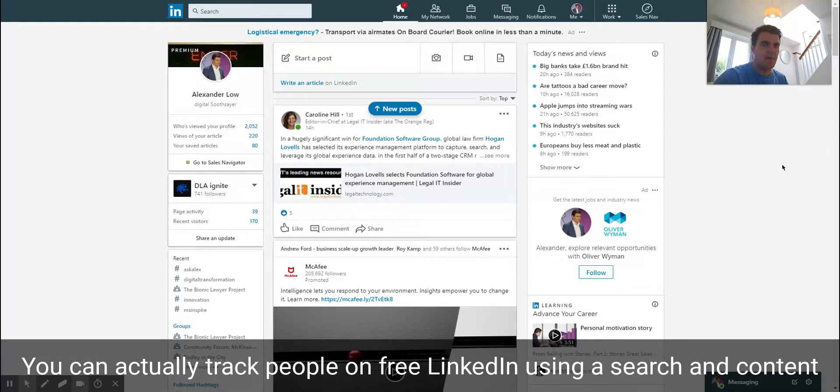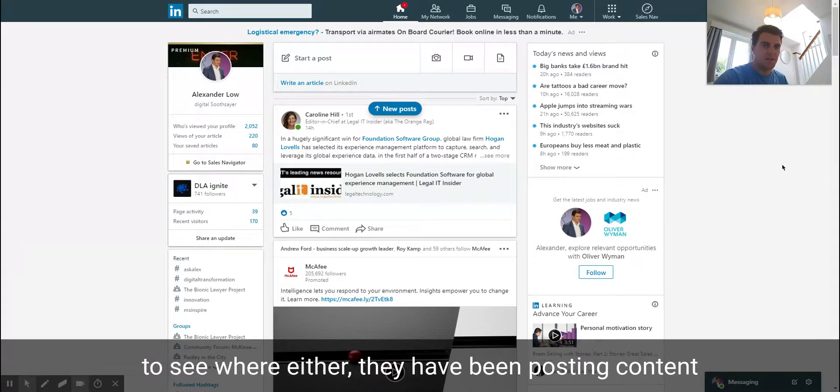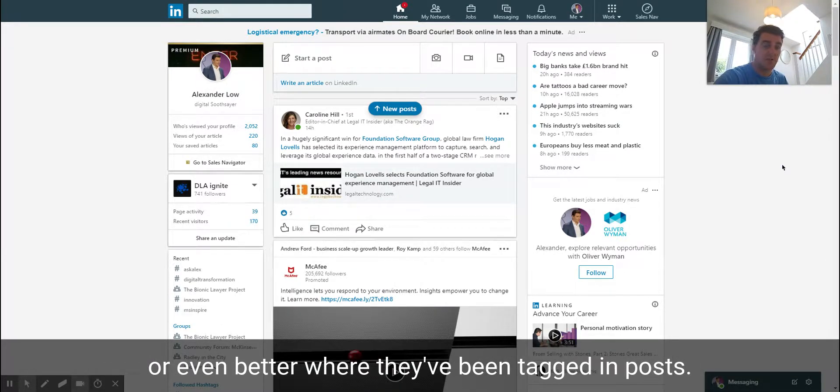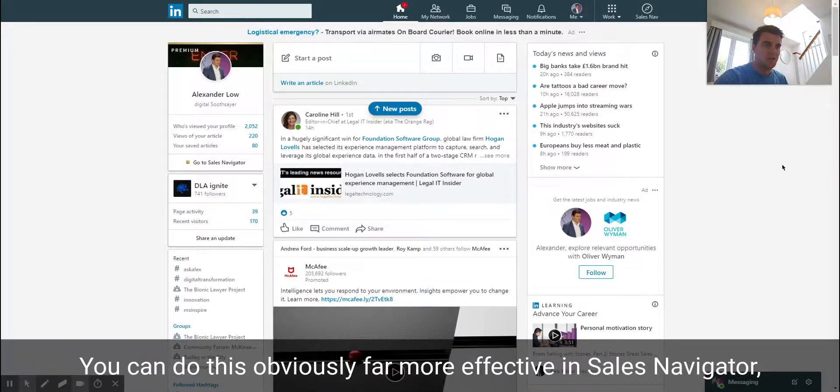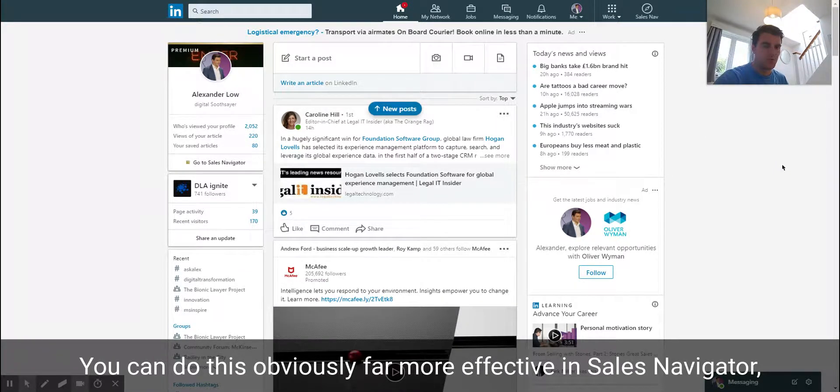You can see where they have been posting content or even better where they've been tagged in posts. You can do this far more effectively in Sales Navigator, but this is a neat little workaround you can use in LinkedIn.